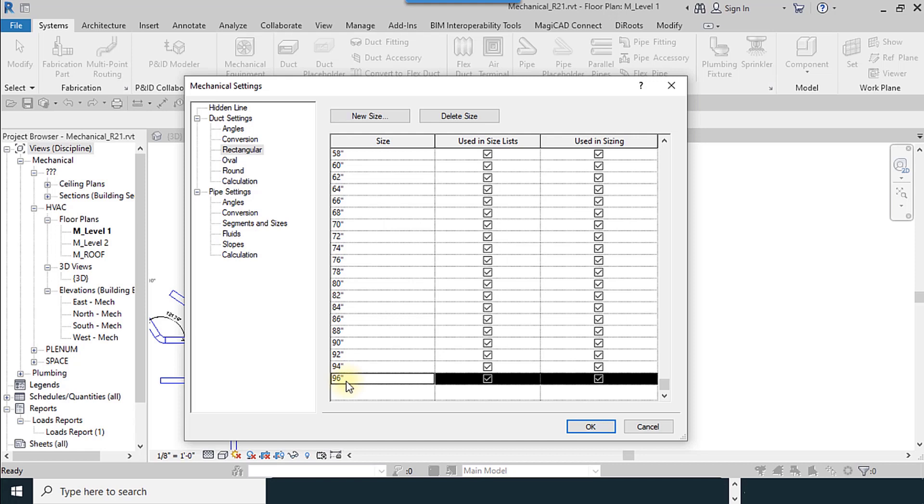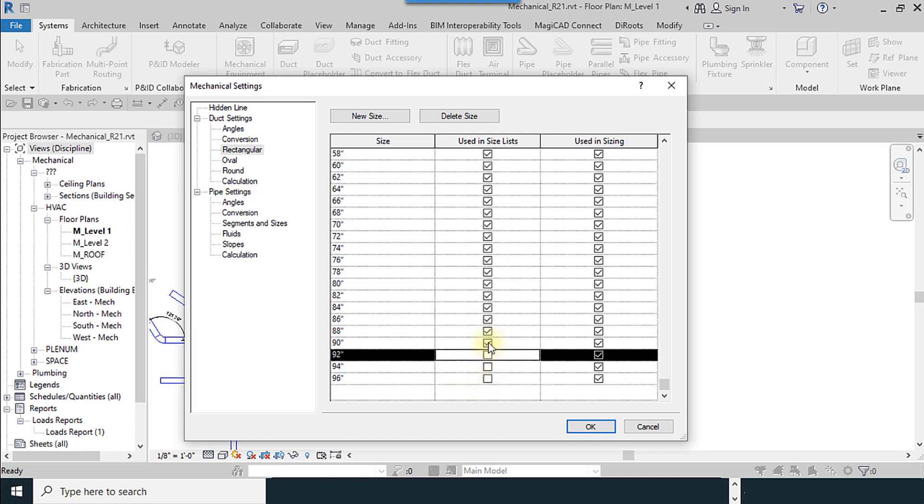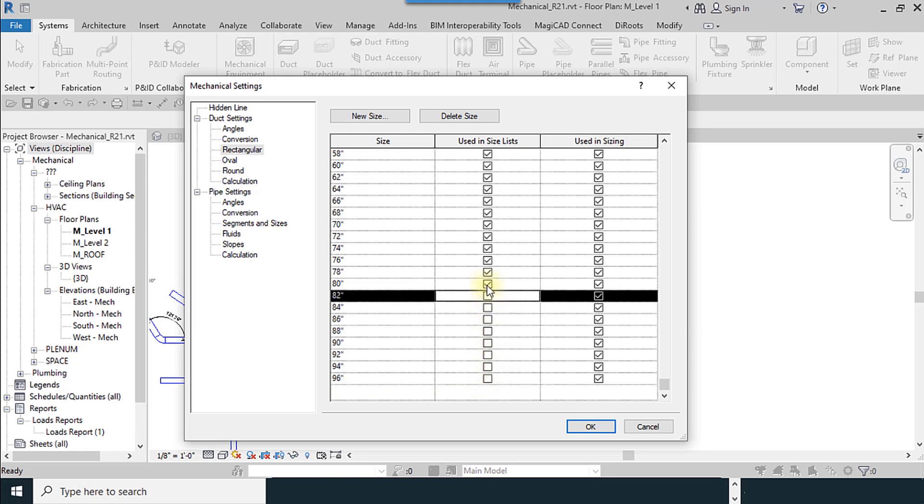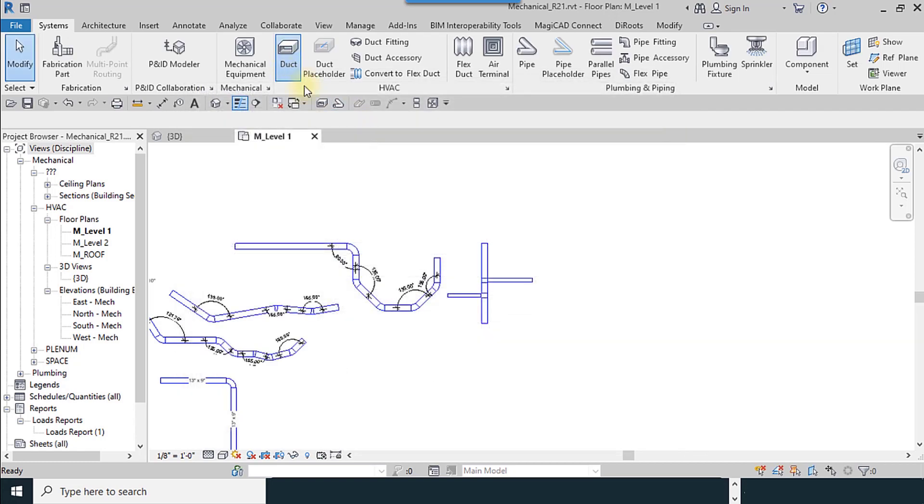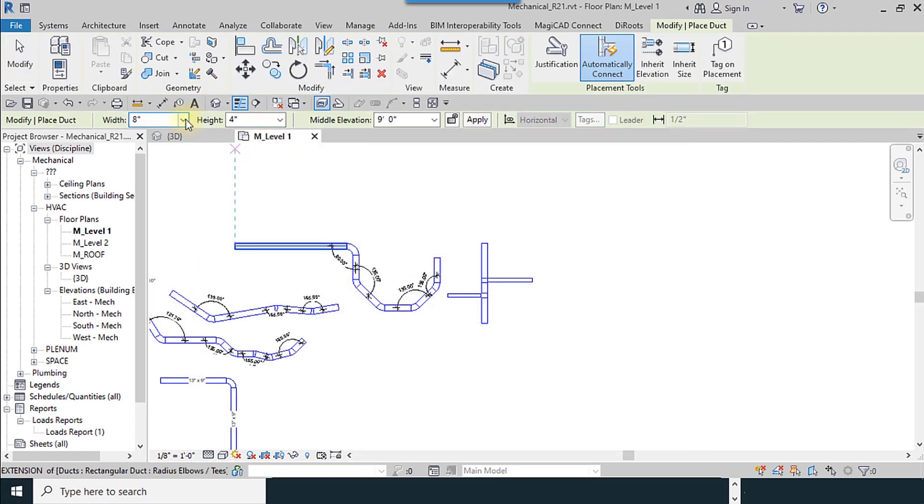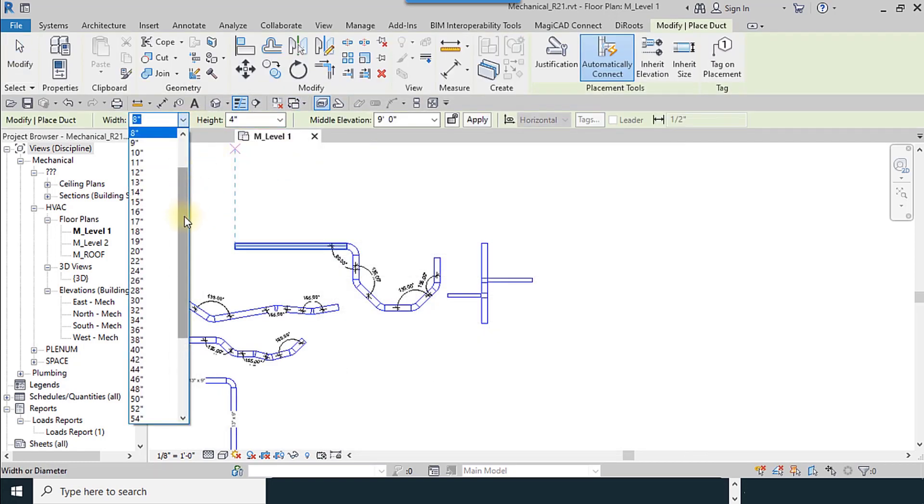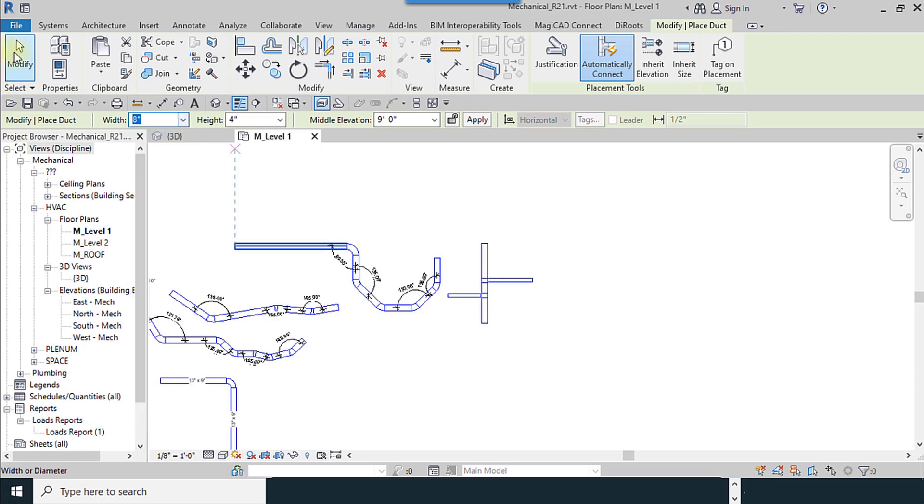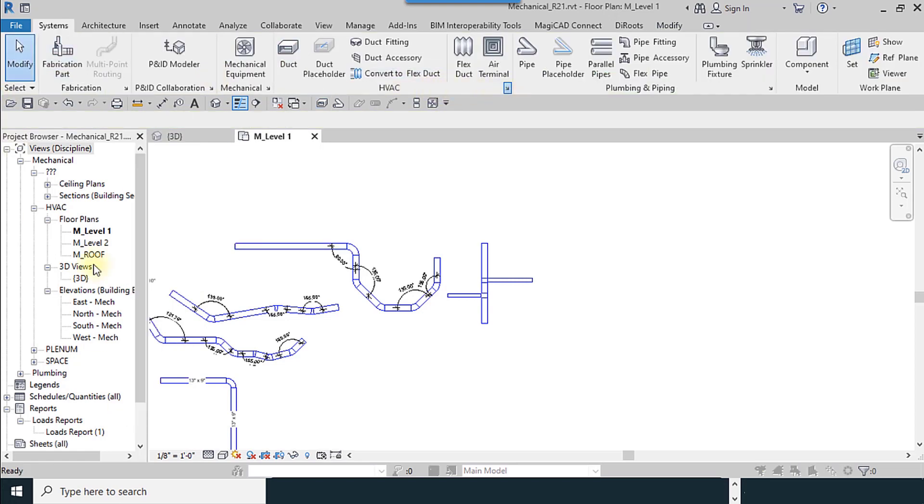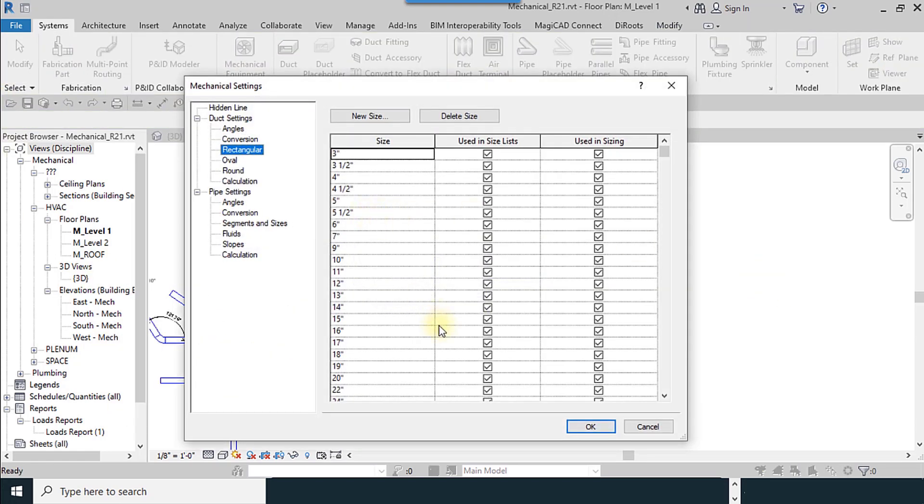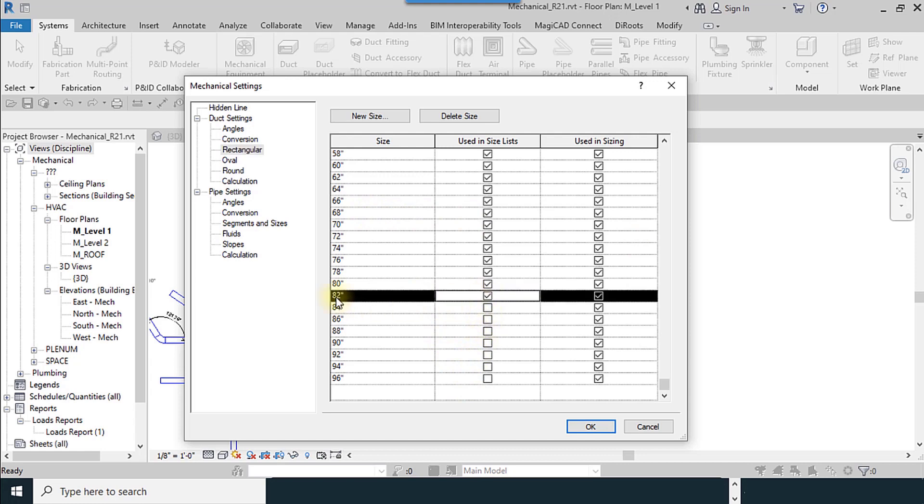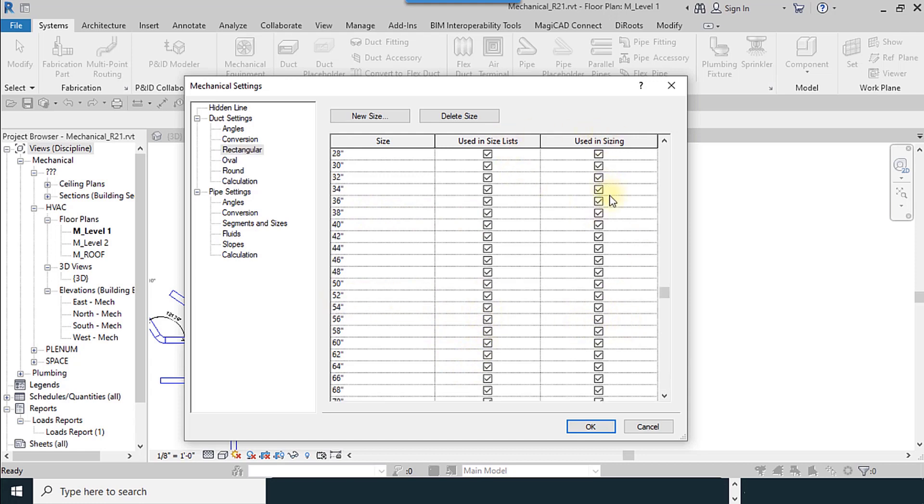I return. For example, I don't want to remove the 96 but I want to hide this. I will select duct. It is hide by 18, it is used for hiding, and if you want you can check all these boxes again.